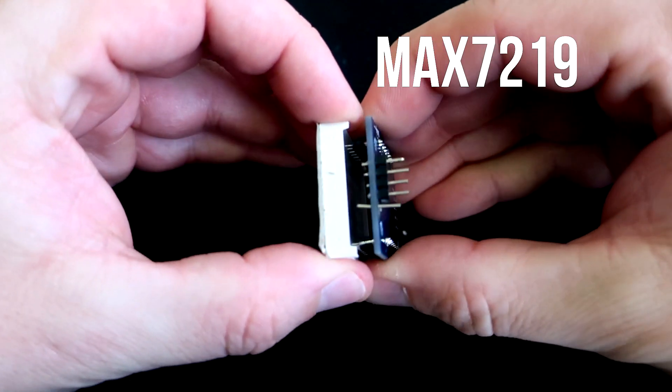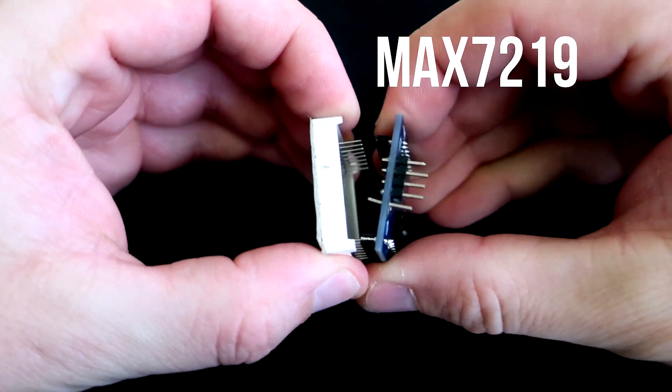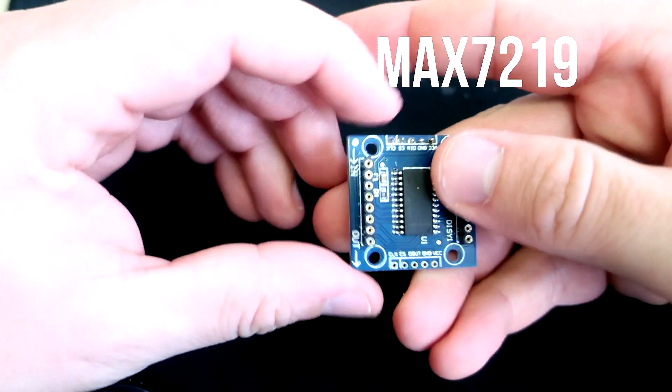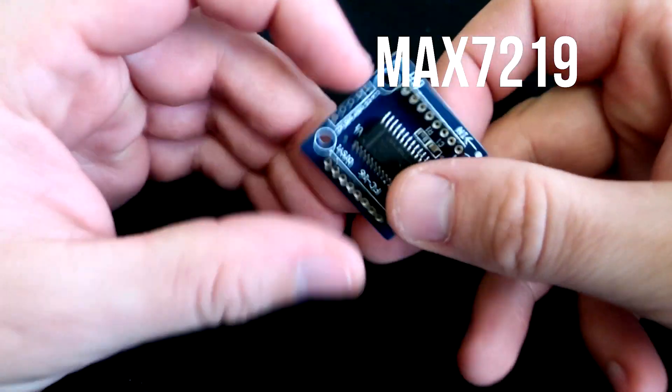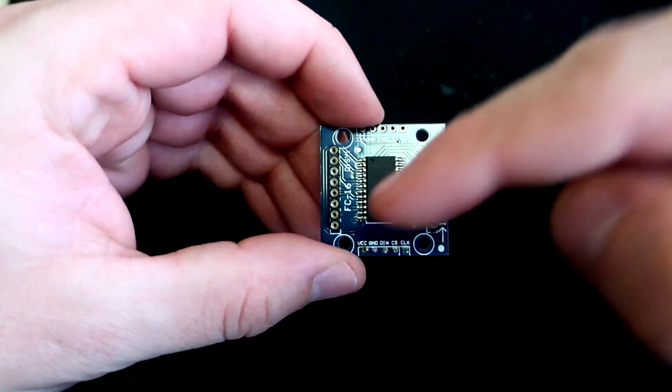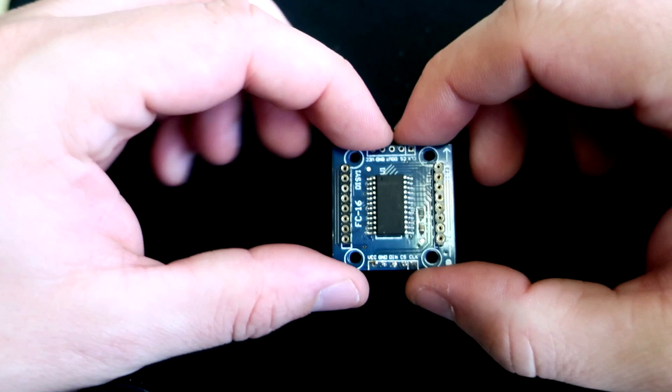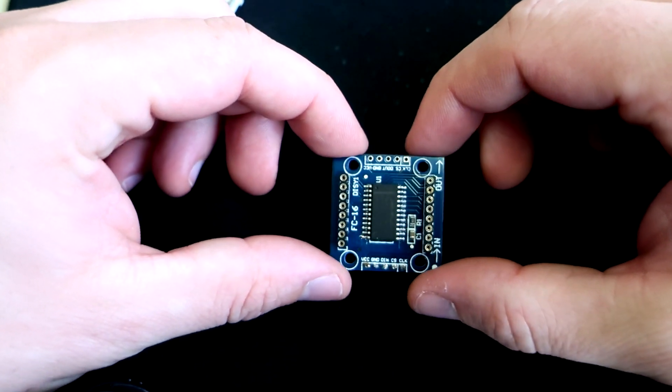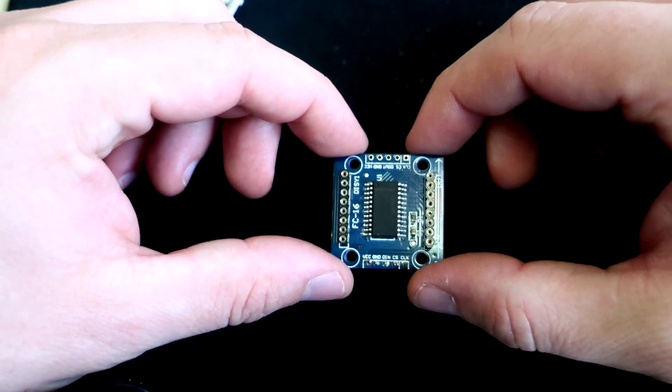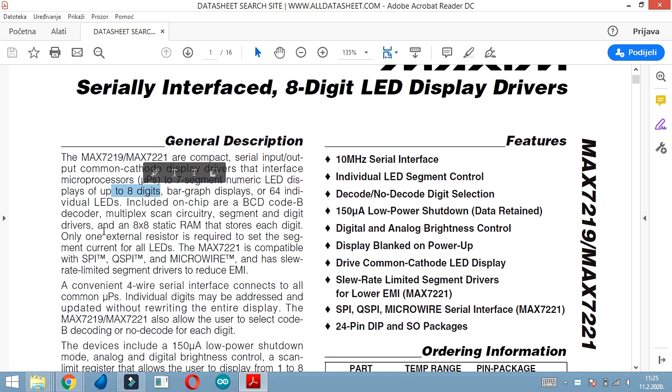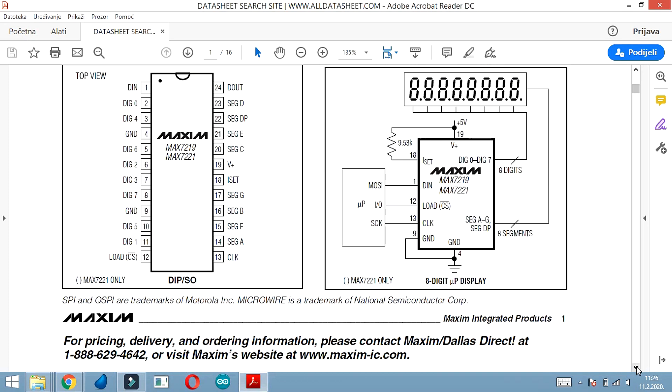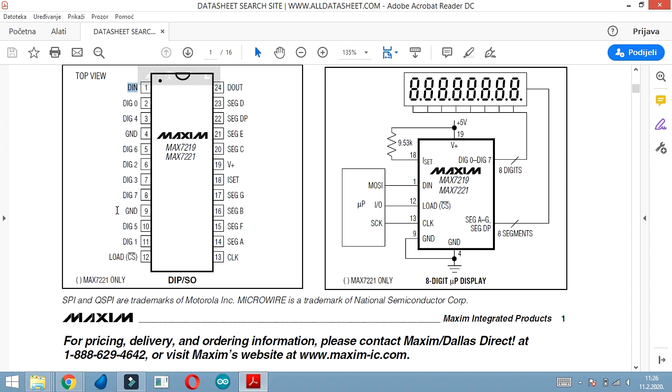I used this driver which is connected to Arduino with only three wires. This chip is also used in the well-known 8x8 LED matrix module, so maybe you have it at your home already. This chip can drive eight digits.